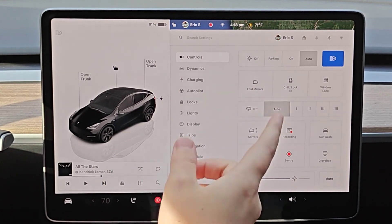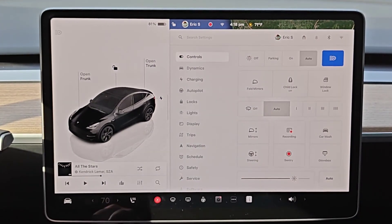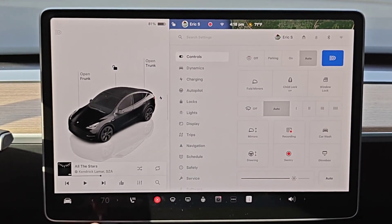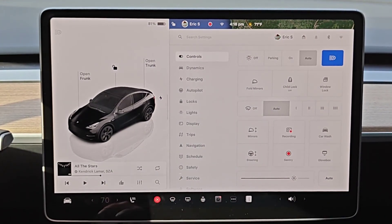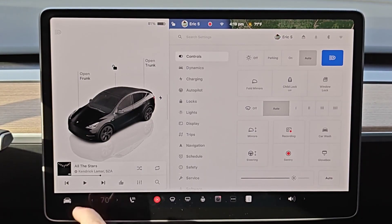I hope this video was helpful quickly going over how you can enter service mode in your Tesla vehicle. I appreciate you guys stopping by, consider subscribing to the YouTube channel and I'll see you back here next time.